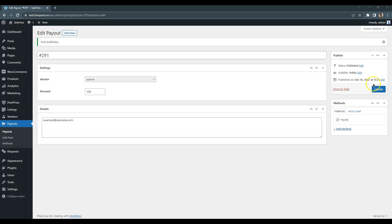That's how it works! Keep in mind that payouts are processed manually, so it's better to mention in the site terms your schedule for processing payouts, because it will be much easier for you to process and send all the request payouts once a week or once a month instead of doing it every day.